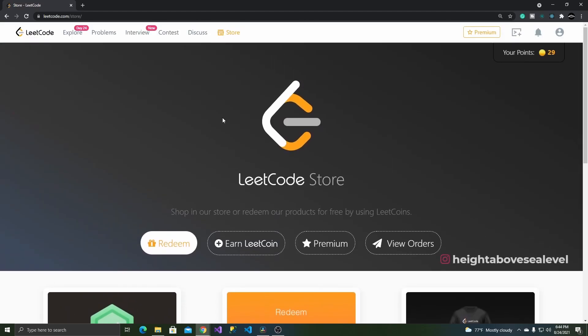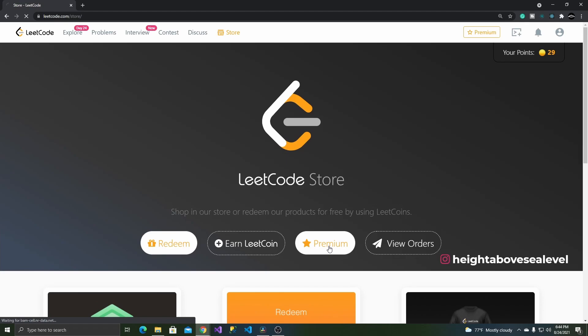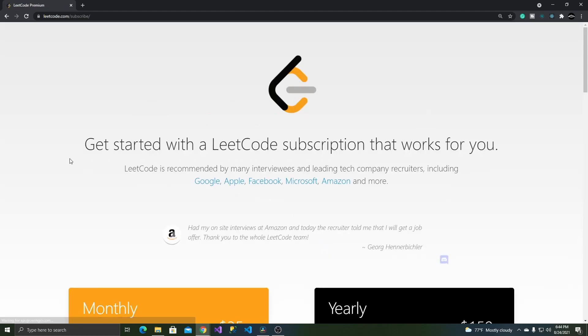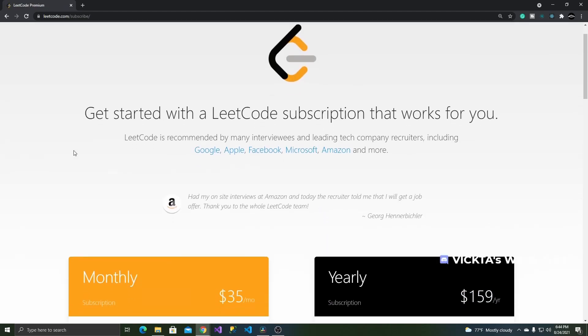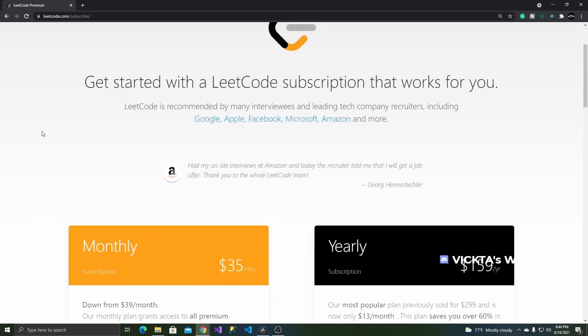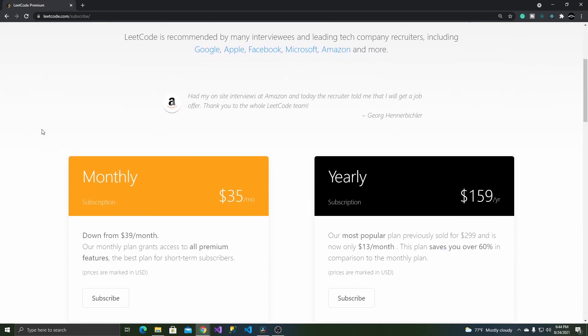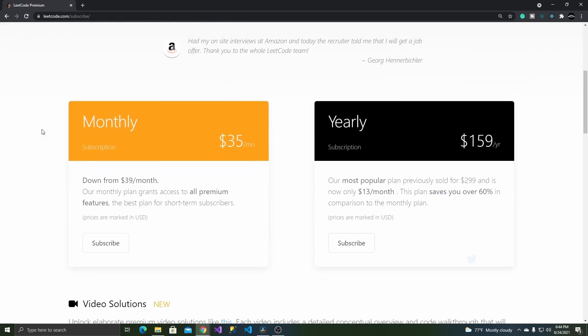As for the cons, a premium subscription is required to see some of their solutions to problems. This could potentially be troublesome if the problem is too difficult and you're desperate to know the answer for one reason or the other.